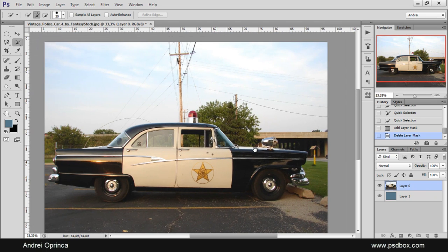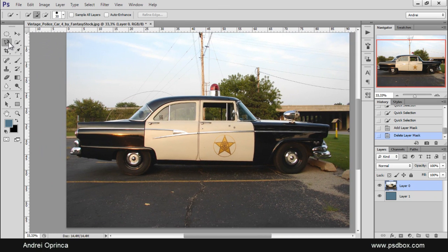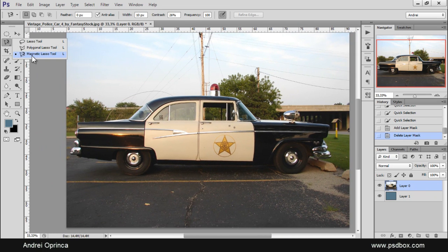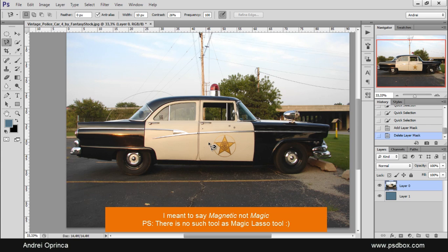So, if you want a quick way to select objects, remember to consider the Magnetic Lasso tool. It's a lot quicker than the Pen tool. Thank you for watching. That's all for today. See you next time.